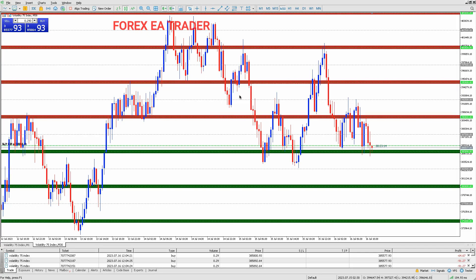If you're a Forex trader looking to understand how to file your taxes correctly, you've come to the right place. In this video, we will break down the process and clarify any confusion surrounding Forex taxation. Let's get started.